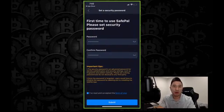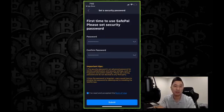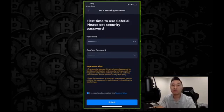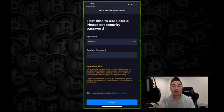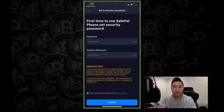At this time, you're going to put in your password. Go ahead and make sure you put a nice secure password for yourself and make sure you confirm it. Once you're done, make sure you click on the blue checkbox right there. I've read and accepted the terms of use and click submit.